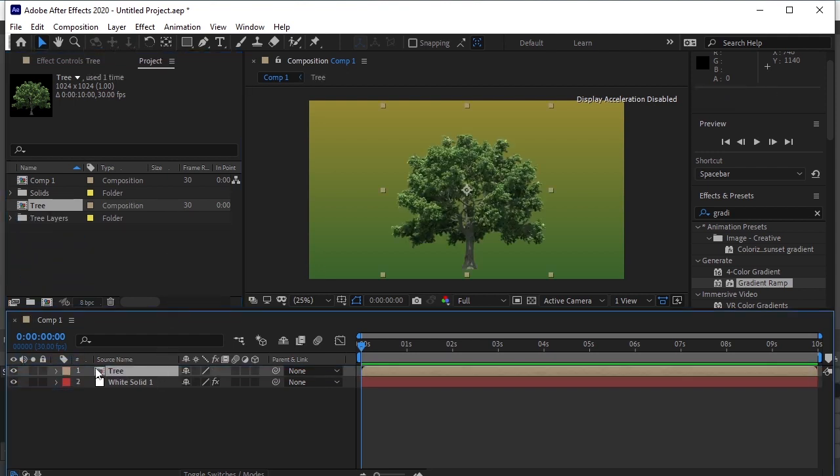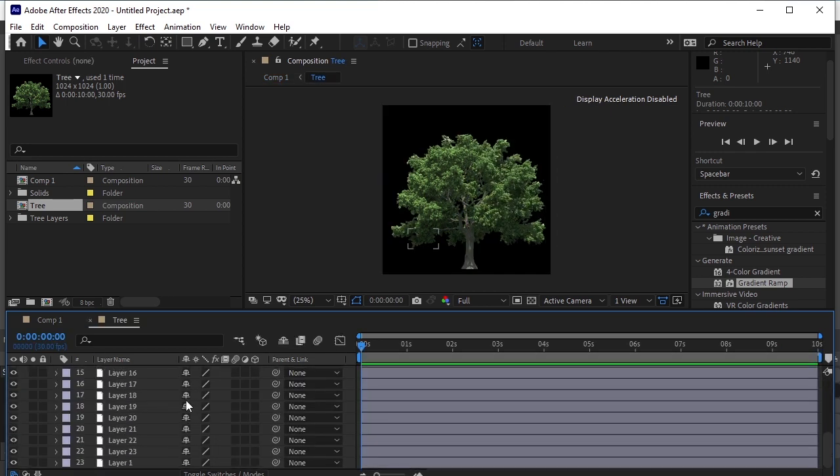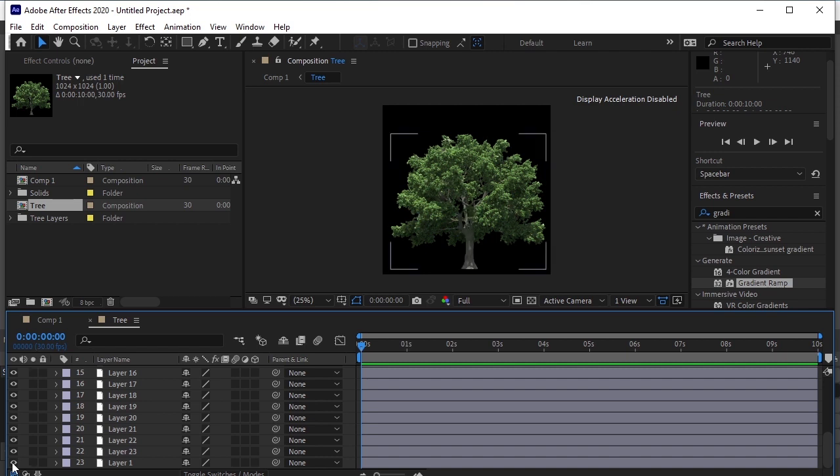Double click on this layer. Here we have all the layers. Layer 1 is the whole tree image. We won't work on it, so lock this layer.